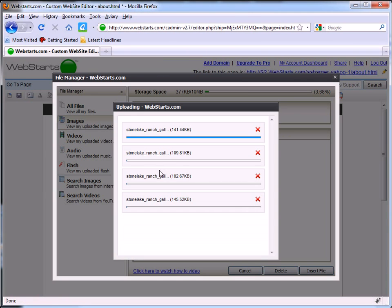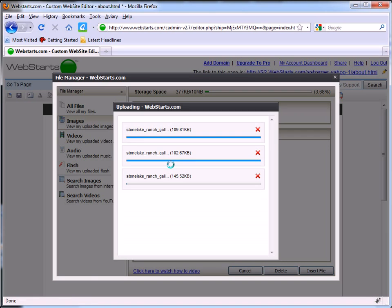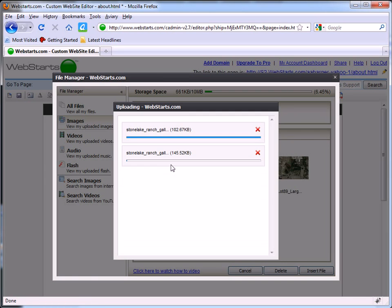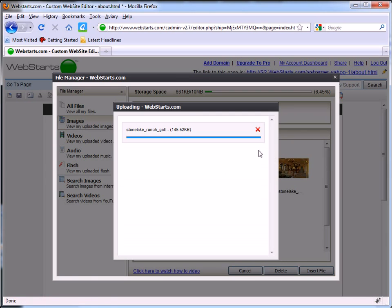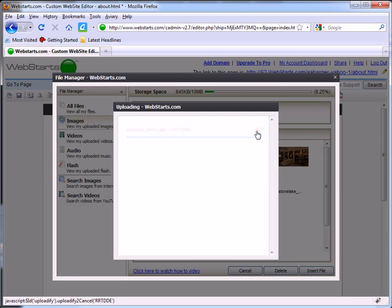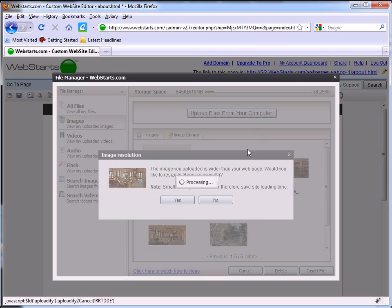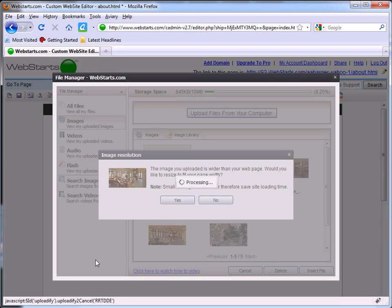The status of each file upload will be displayed. Click on the red X to cancel any file upload at any time. Please note that larger files will take longer to upload.